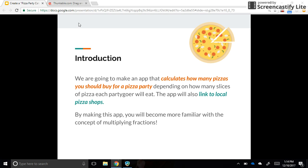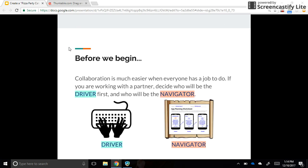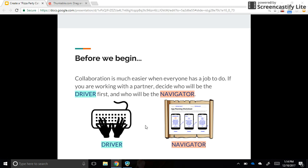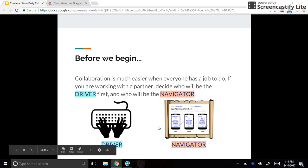The first thing we need to do is decide who's going to be the driver and who's going to be the navigator if you're working with a partner. The driver is the person whose hands are on the keyboard doing the work on the computer. The navigator helps them out, making sure they're going to the right spot, coming up with new ideas, and supporting the driver. You also need to decide on a plan for switching these roles. You could do every 10 minutes, every other day, something like that, but it's important that everybody gets equal driving and navigating time.